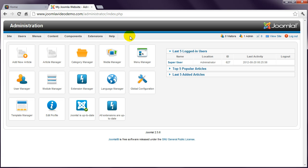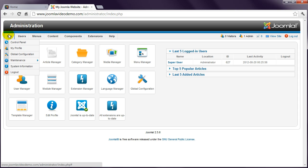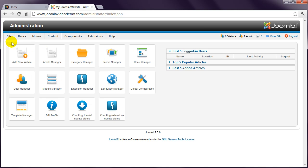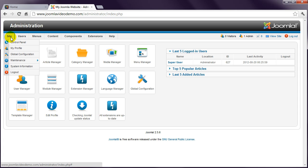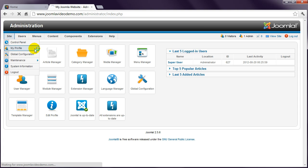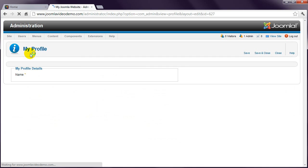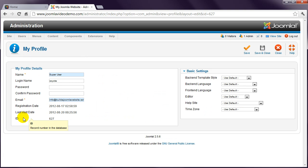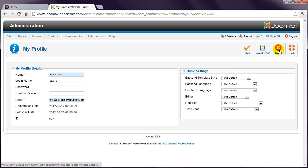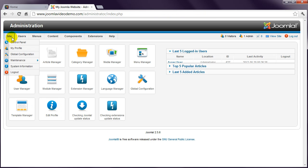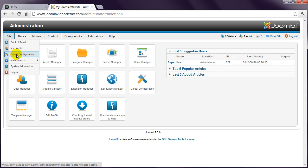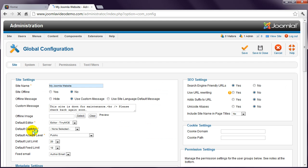Let's briefly go through the menu options. The first link under the site menu takes you back to this initial control panel page. My profile is where you can change your username, password and other settings. Global configuration contains the settings for your site.